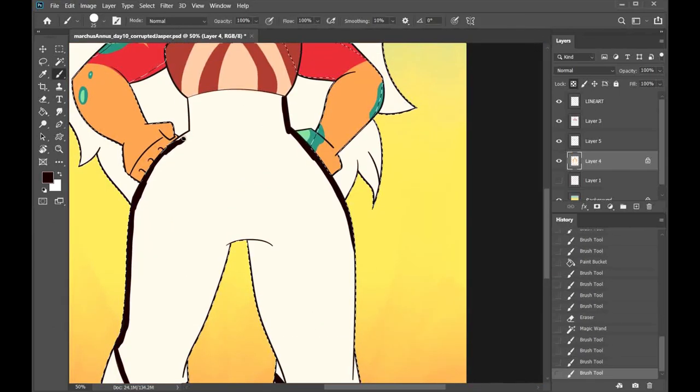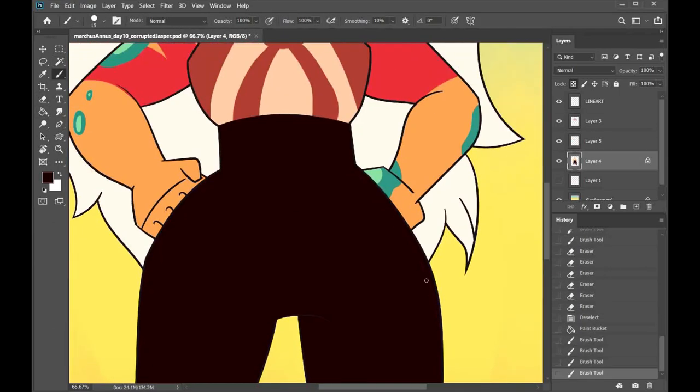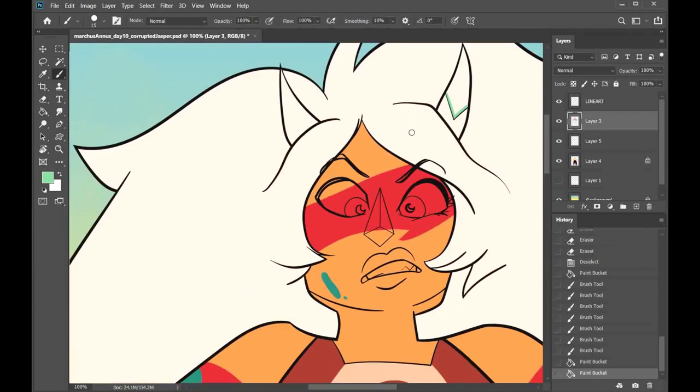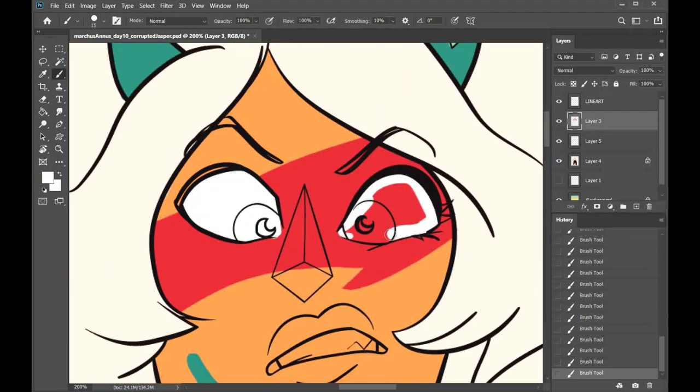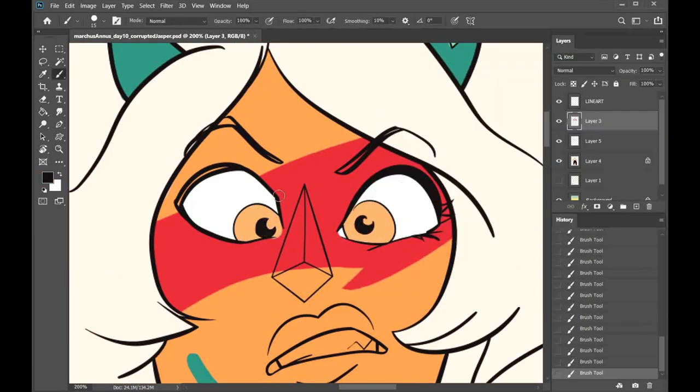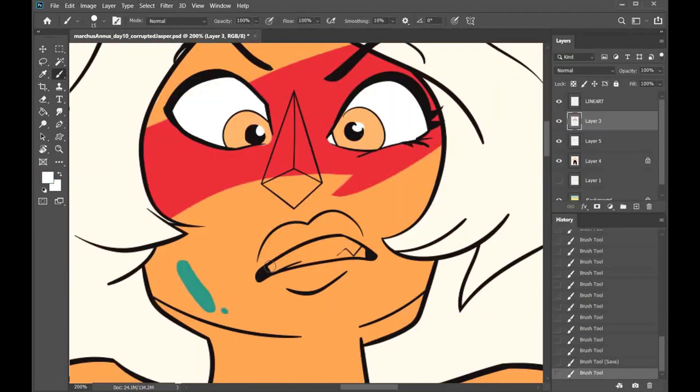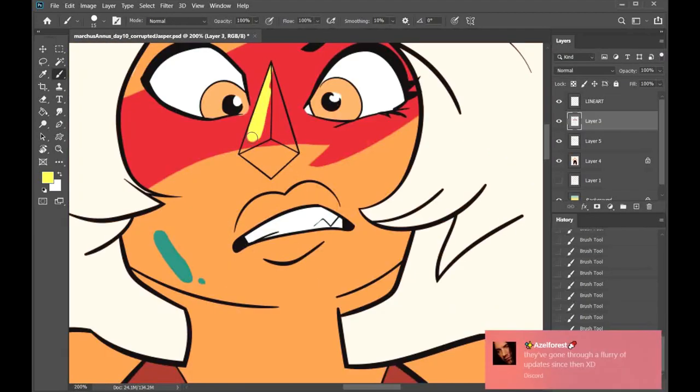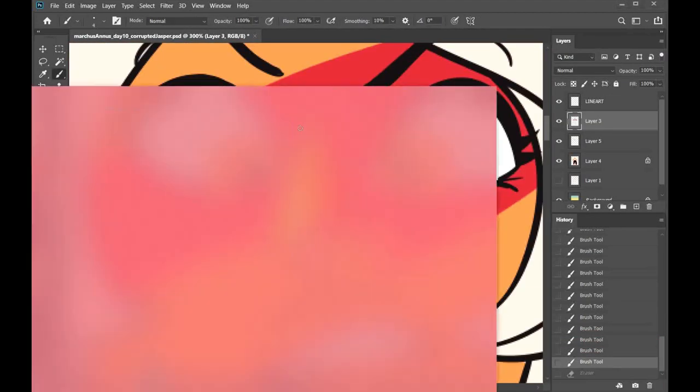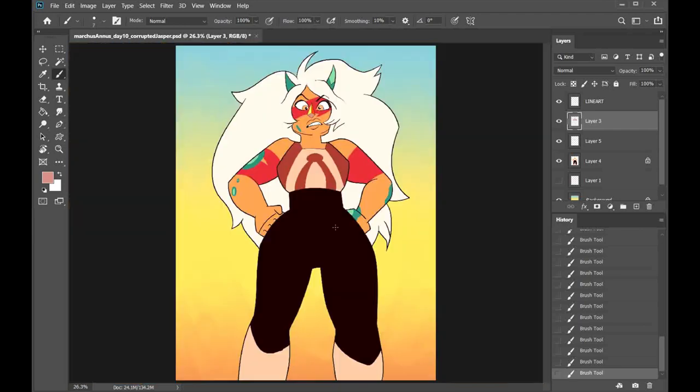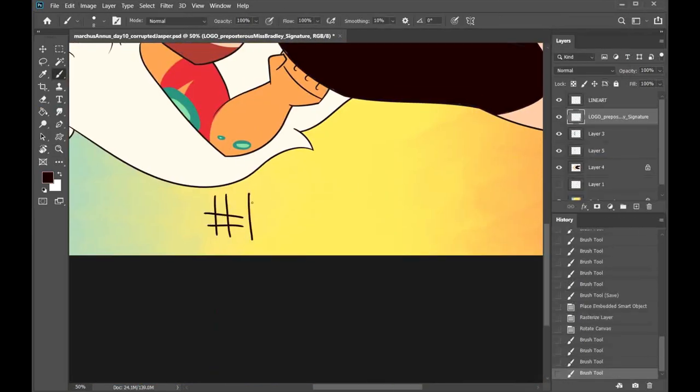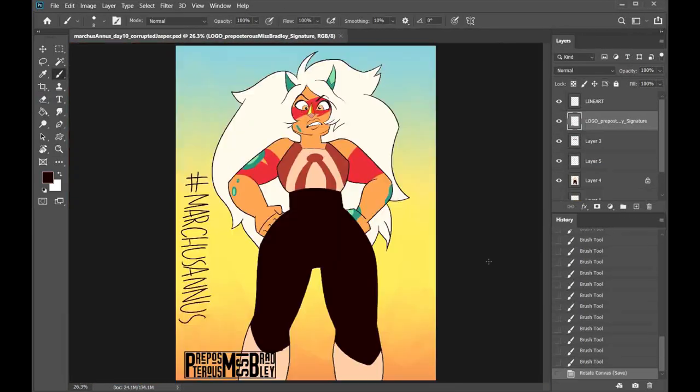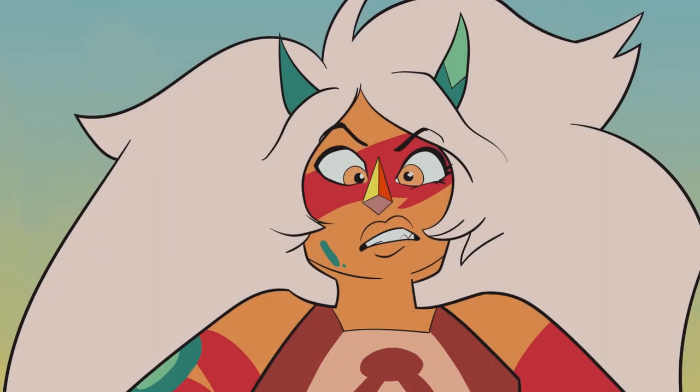If you want me to draw your Dungeons and Dragons character, hit me up. My prices are pretty low. And maybe if you want a discount, use promo code, just say hashtag March is Honest and I'll give you $10 off.